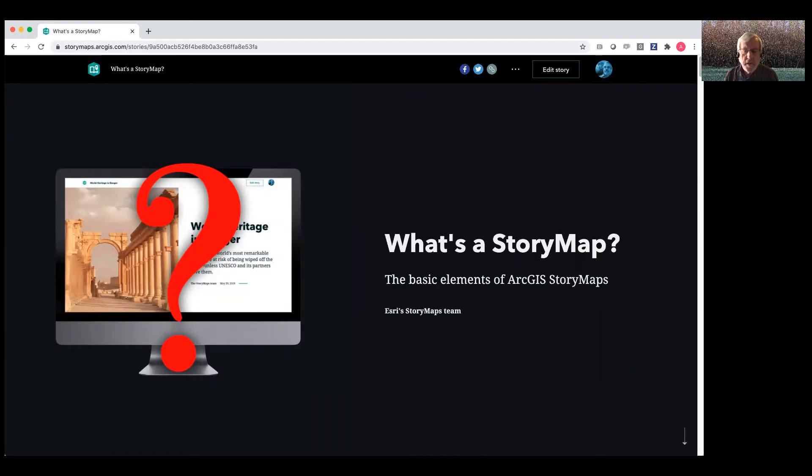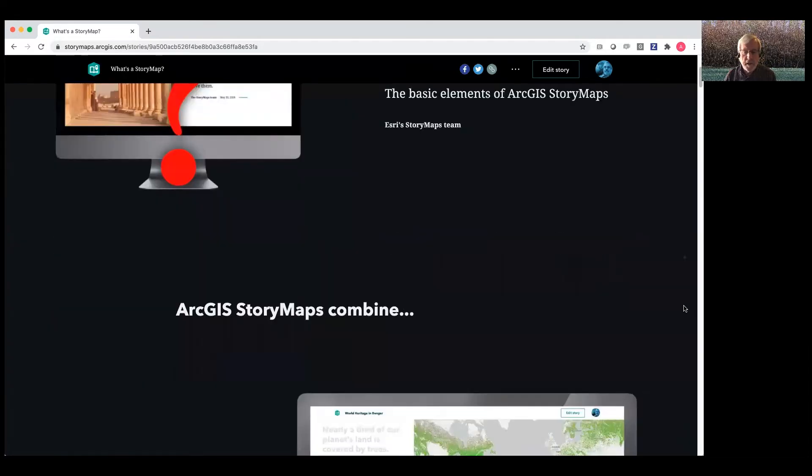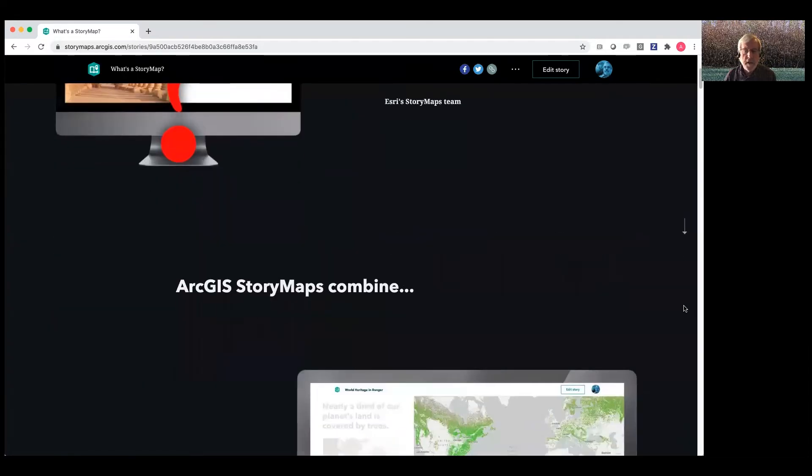Hi, everyone. This is Alan Carroll. I head the StoryMaps editorial team at Esri. I'm going to give the basics. It'll just take a few minutes.